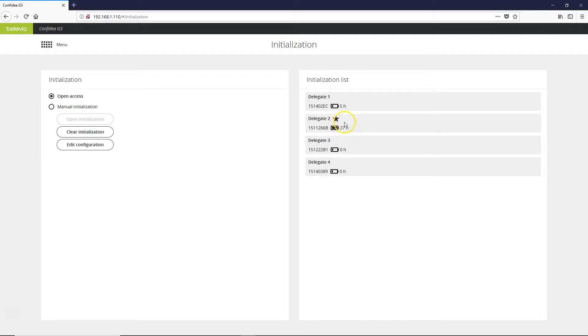Another item of note on the initialization list, one unit has a star next to it. That star indicates a chairman's microphone.